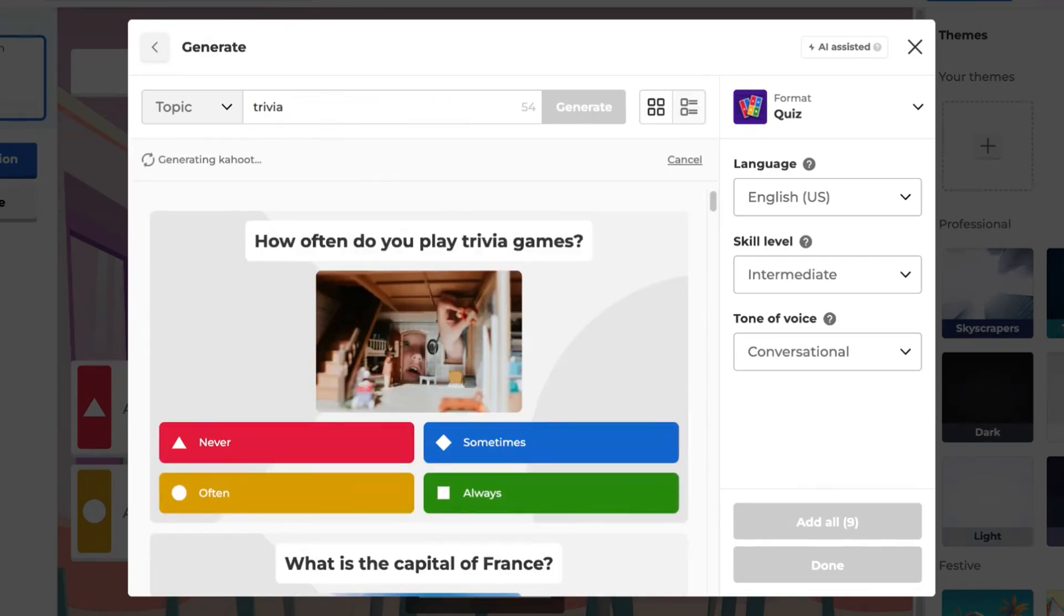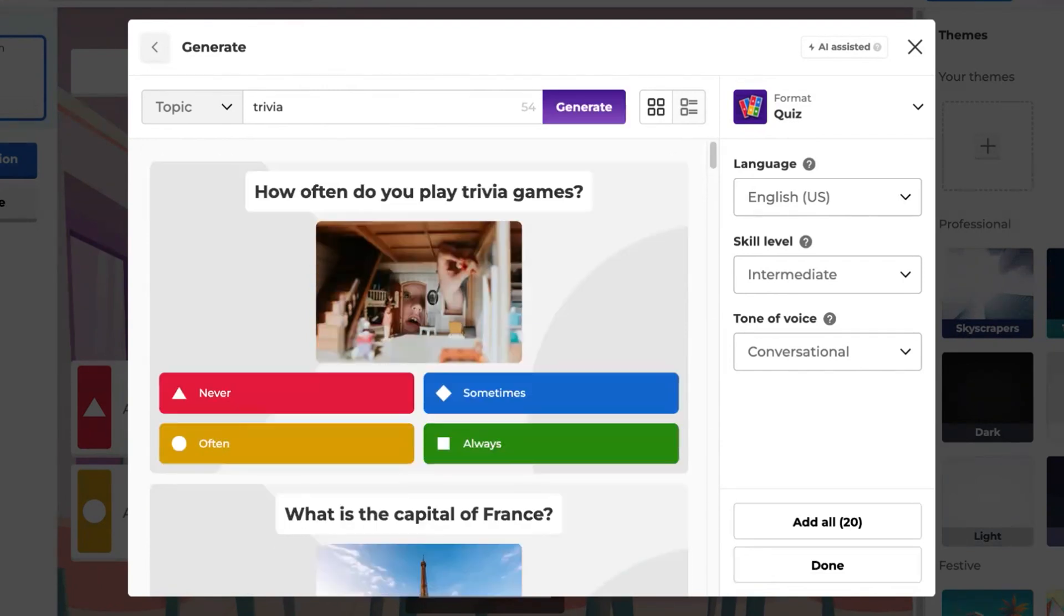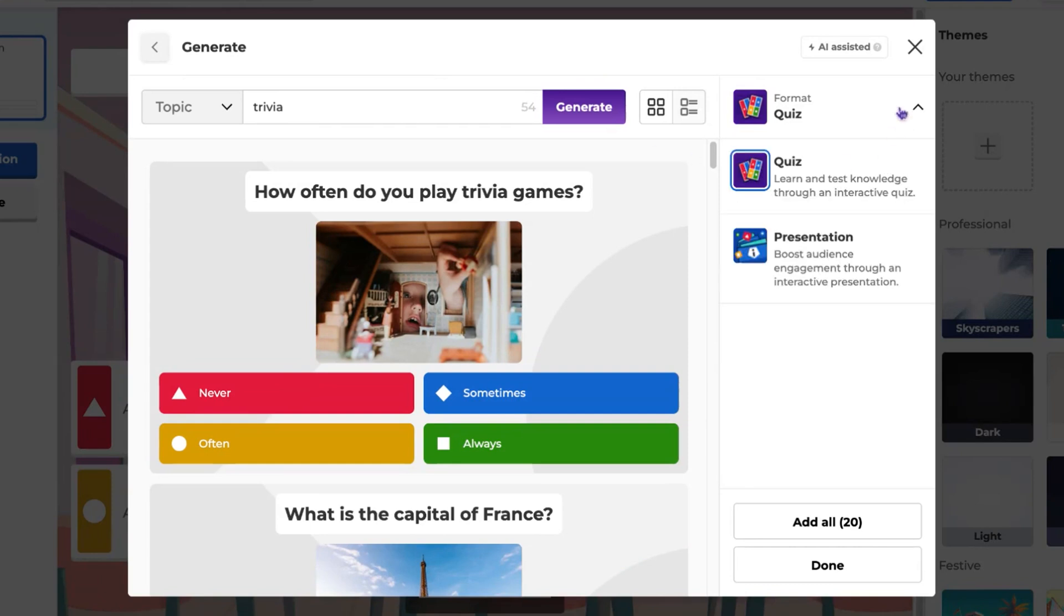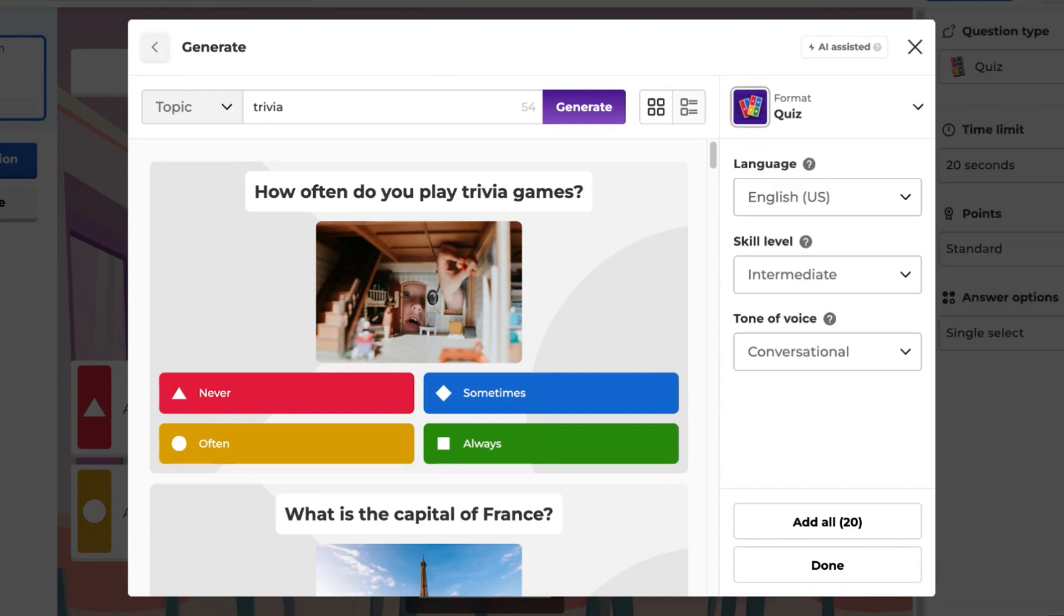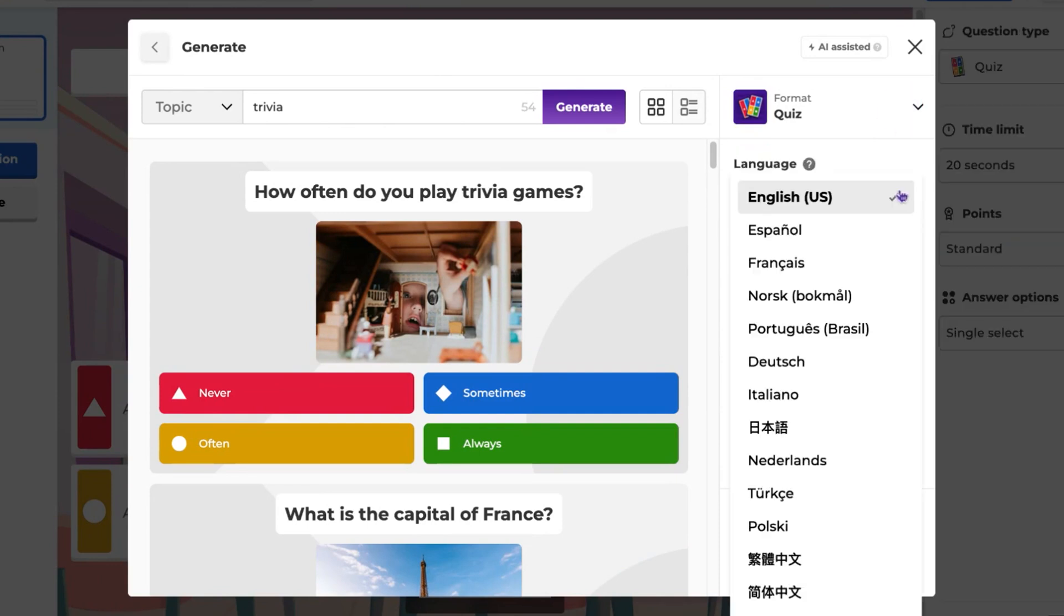Give the AI a moment to create all the questions. There are a few settings you can adjust here. You can select the format of your Kahoot. It can be a quiz or an interactive presentation. You can also change the language,